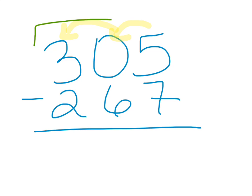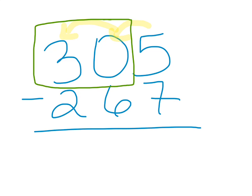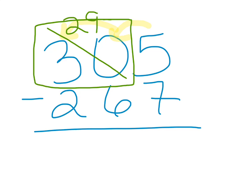We're going to consider the 3 and the 0, 30, because 30 tens, as we know, is 300. So, we're going to take one group of 10 from our 30 and make it a 29, and then we're going to be able to turn our 5 into a 15.